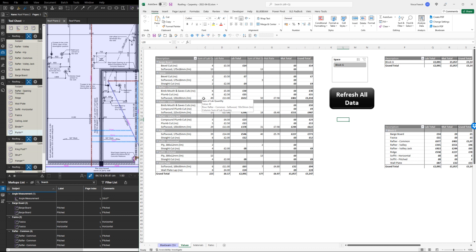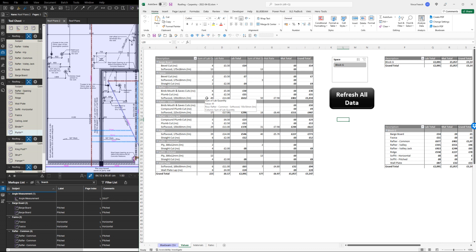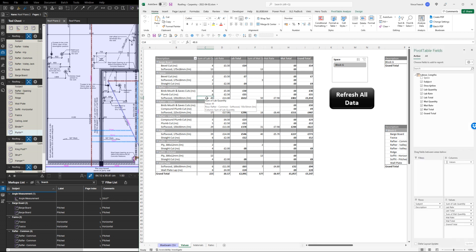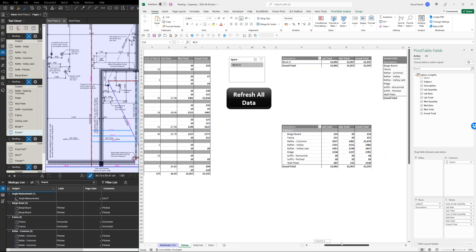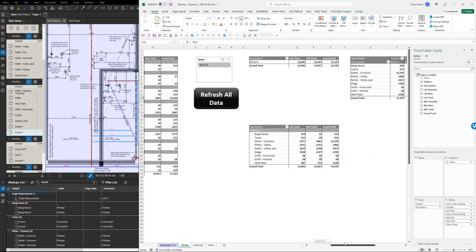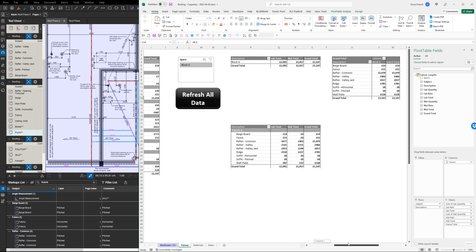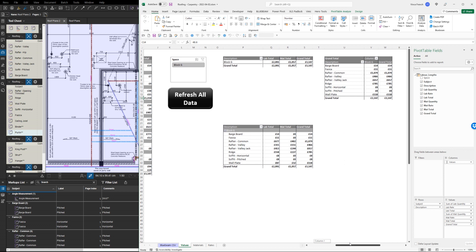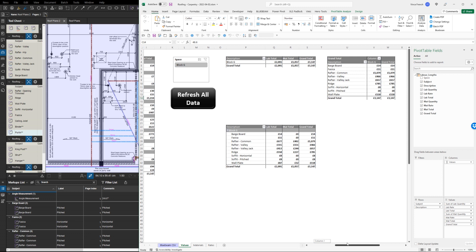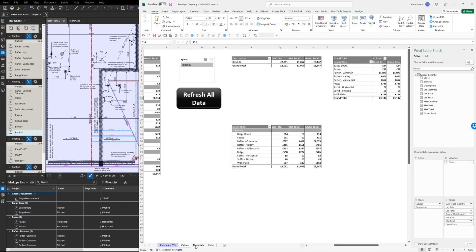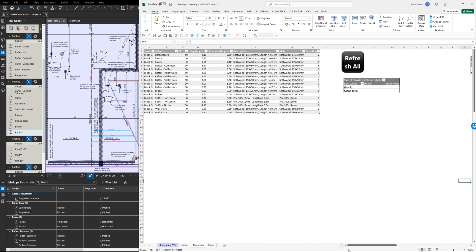It will work out your actual length of rafters based on whether in the UK the timbers are bought in every 300 millimeters, or in the US it'd be in every foot. So the labor quantity for the rafters will be slightly different to the material quantity, but it works out everything for you. It'll work out a value for each item, you can break it down as many different ways as you want, and it will also give you a cutting schedule.